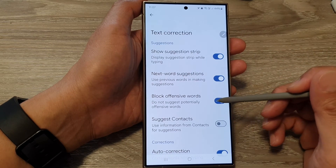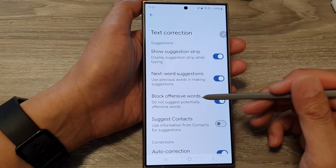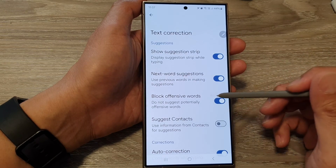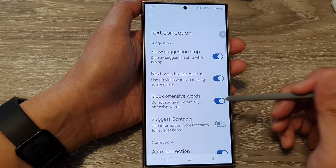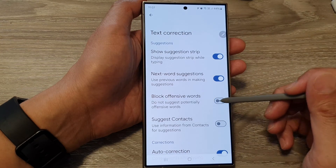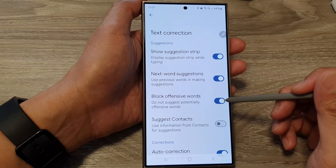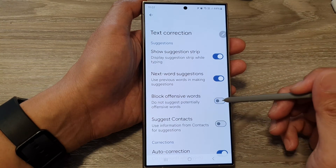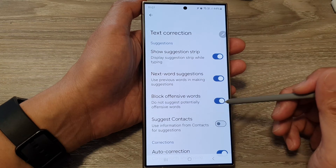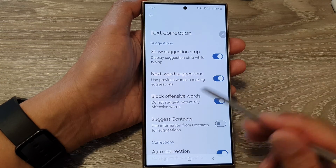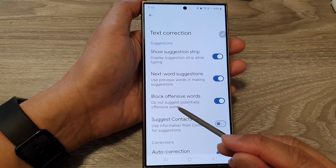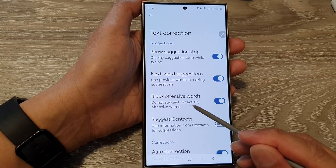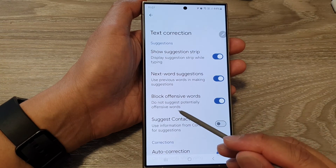Now in here, tap on the Block Offensive Words toggle button. Tap on this button to turn it on or switch it off. It says here: do not suggest potentially offensive words.